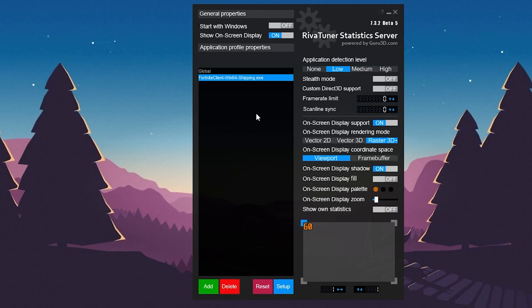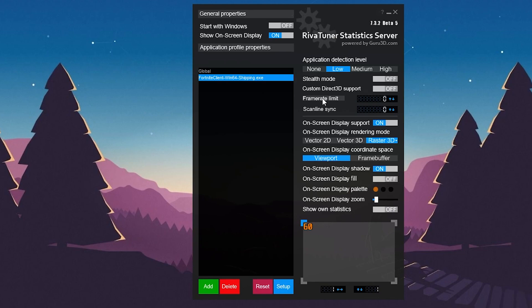Now what you need to do is simply follow my settings. You need to set the Application Detection Level to Low, the Stealth Mode set to Off, and the Custom Direct3D Support set to Off. These are the most important settings we're going to use in the software.